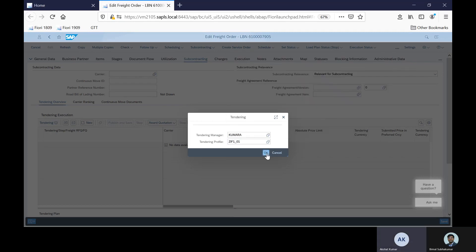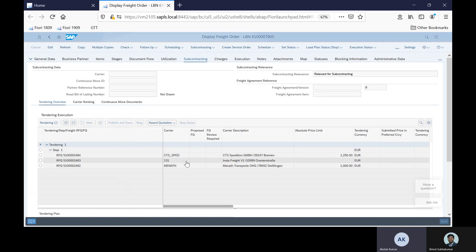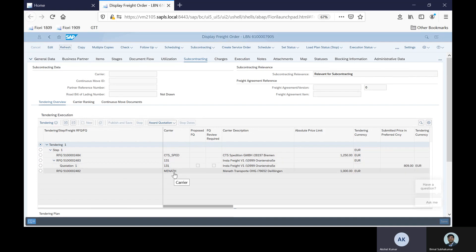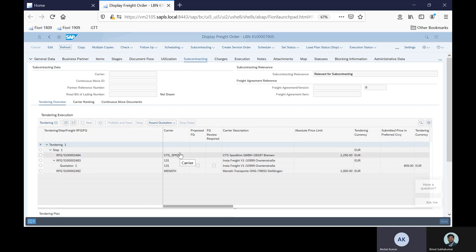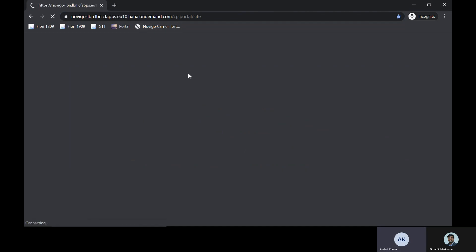Once I start the tendering process, I see the list of carriers. I have started the tendering process and I see three carriers: two of which are contracted, and one — carrier 131 — which is the InstaFraid carrier. InstaFraid returned the spot rate of 809 euros instantaneously. The other two carriers, CTS Spend and Manat, are contracted carriers. In our scenario both use the same carrier test tenant, but ideally each would have their own respective carrier tenant. I will now log into the carrier tenant, where I'll be acting as CTS Spend and Manat.